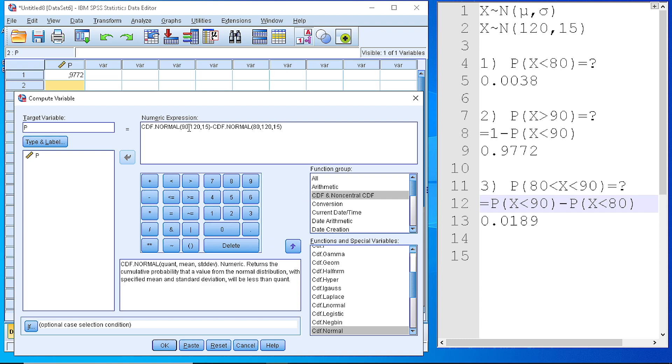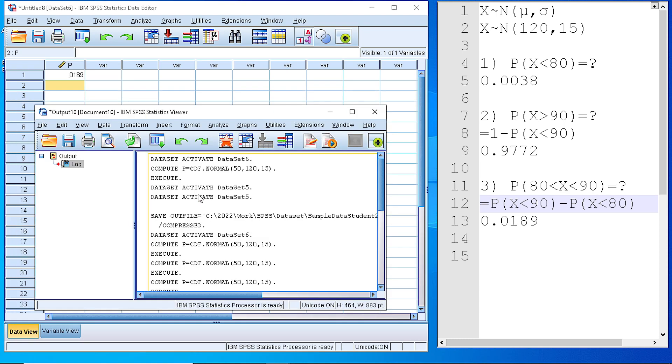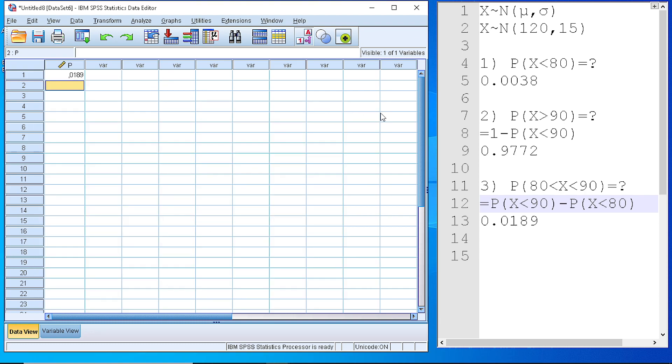We check if we are OK. We press the OK button and recalculate to 1.89%.